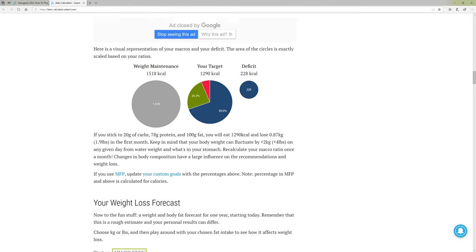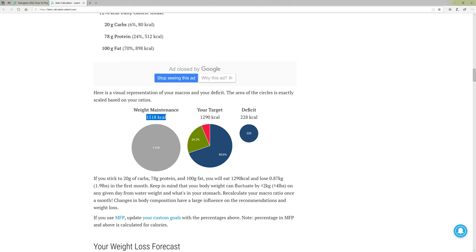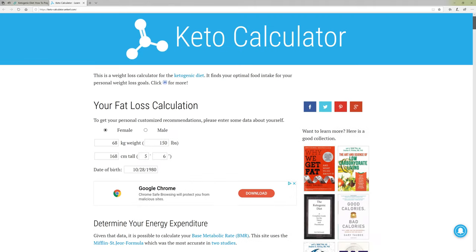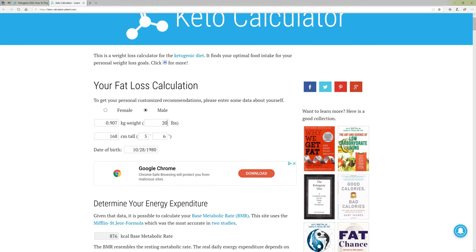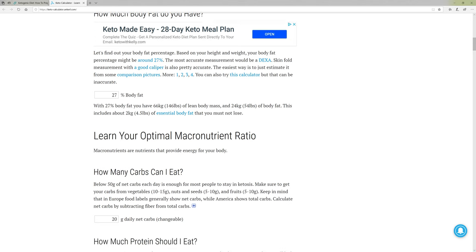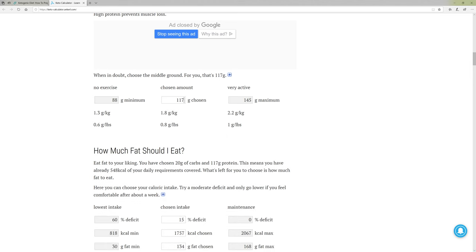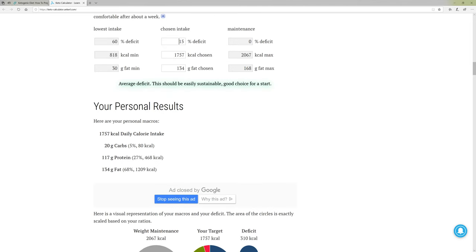There's additional information: it gives you ratios and how many calories you'd be taking in. It says for weight maintenance you need 1,518 — again, this is for this particular lady. If we go to the top and change it to a male who weighs 200 pounds and is 6'1", it completely changes everything. It's assuming 27% body fat, still the same 20 grams of carbohydrates. This guy wants 117 grams of protein with the same 15% deficit, and it says 1,757 calories with 117 grams of protein. It's a very personal result depending on your height, weight, age, and gender.